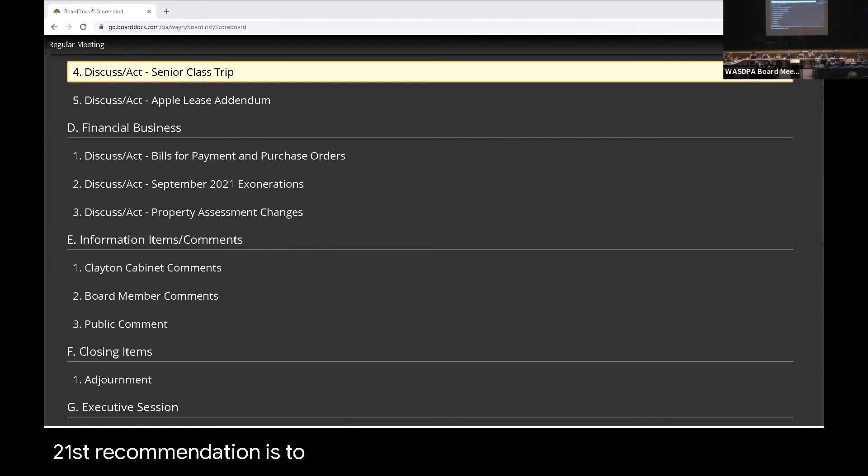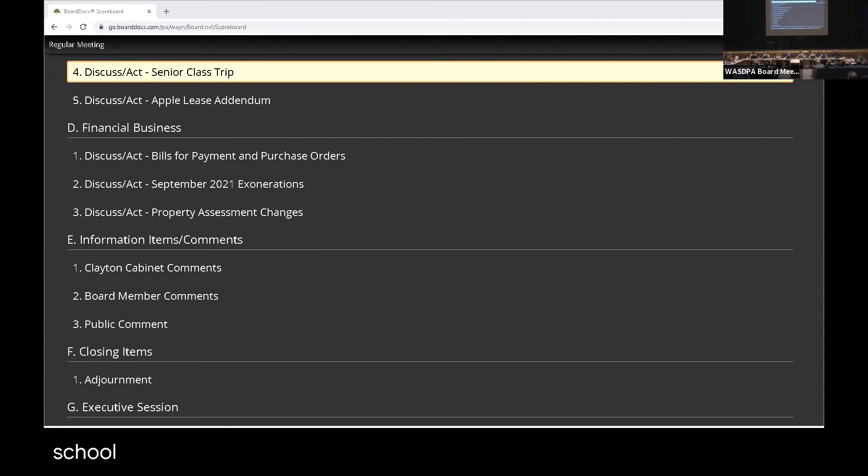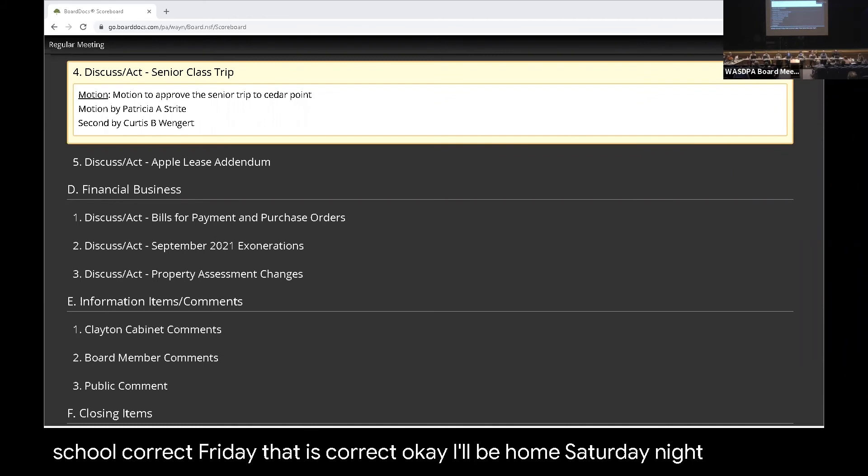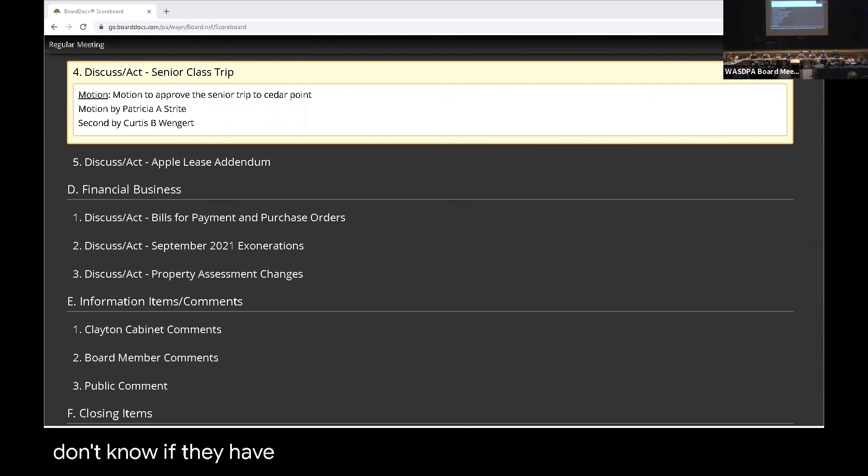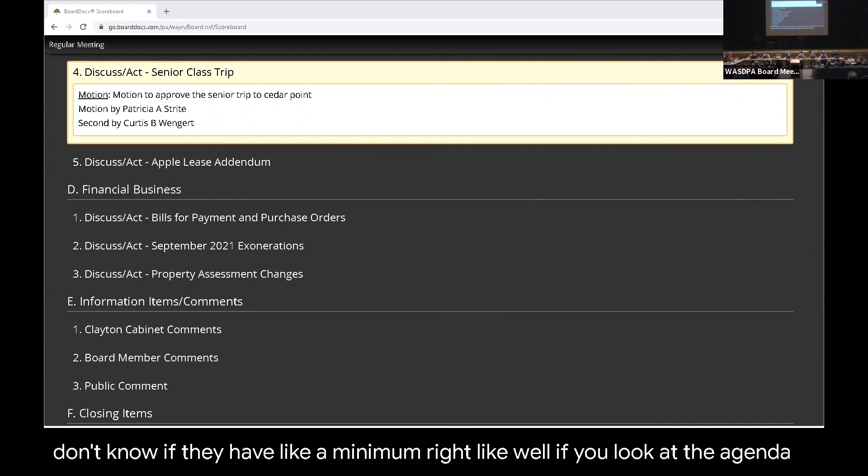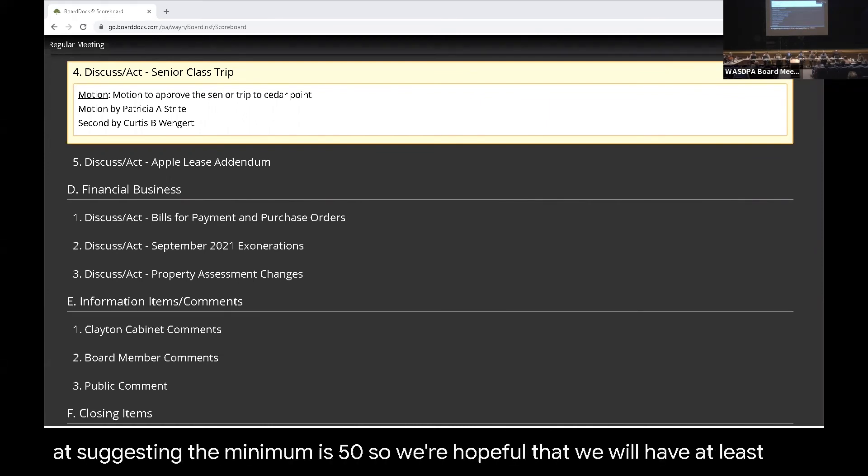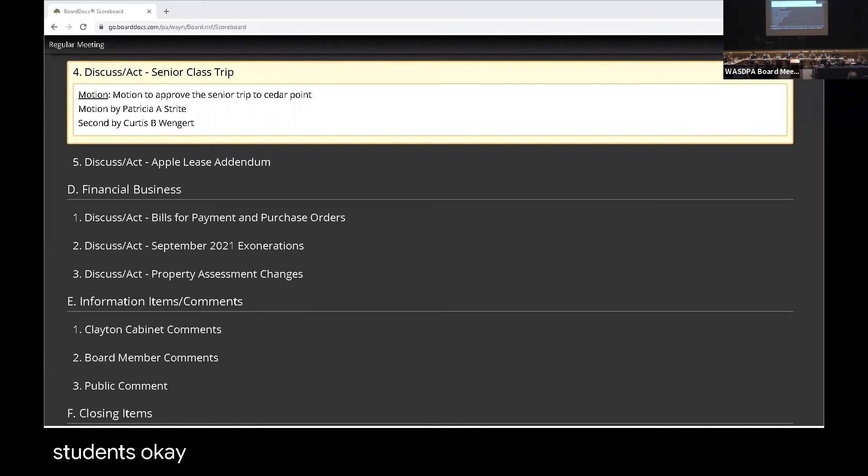Questions? And this is taking place—they would miss one day of school, correct? Friday? That is correct. Okay. They'd be home Saturday night. And we don't know if they have a minimum, right? If you look at the agenda, it's suggesting the minimum is 50. So we're hopeful that we will have at least 50 students in attendance. Okay. Any other questions? All right. All those in favor, please say aye. Aye. Any opposed?